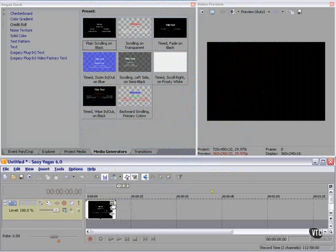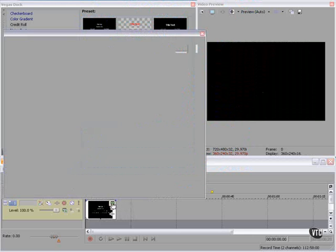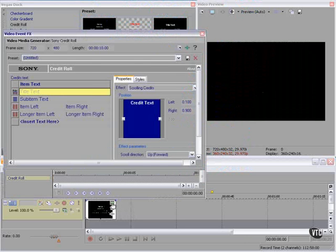If we click the generated media button, we get the video media generator control panel.